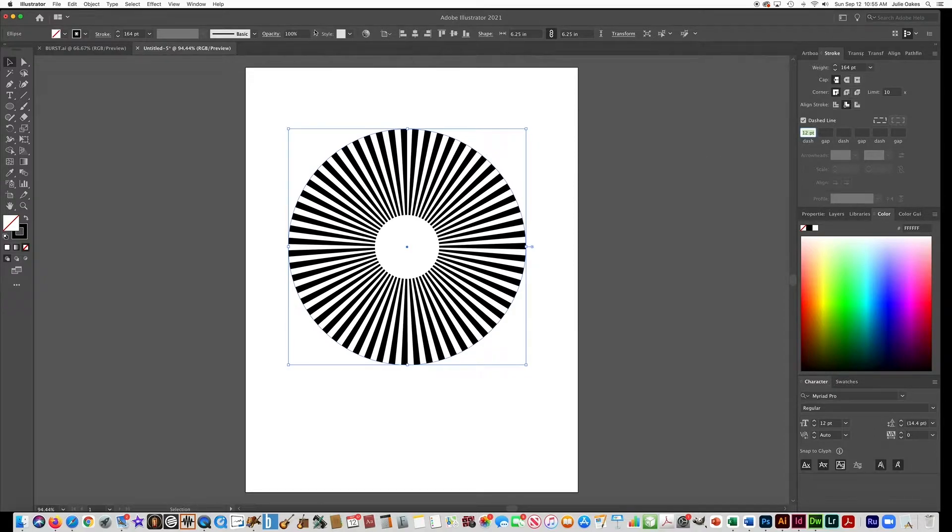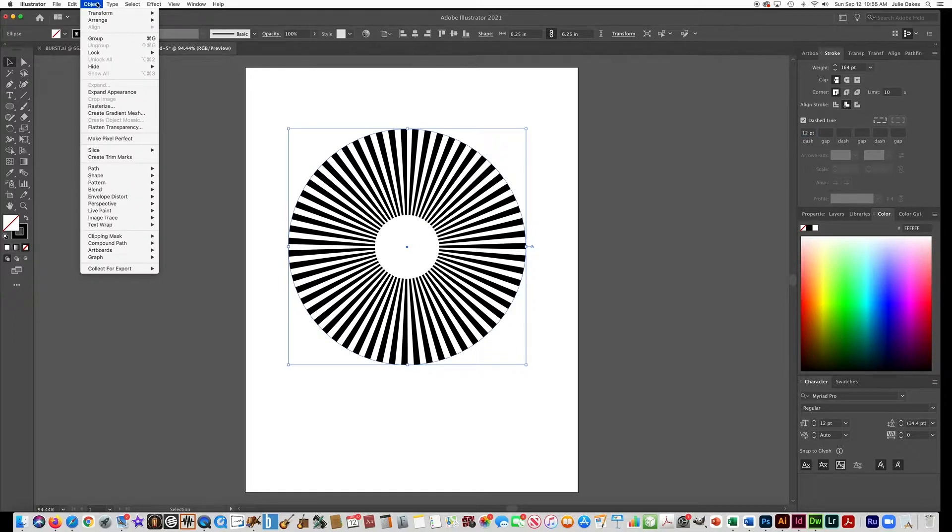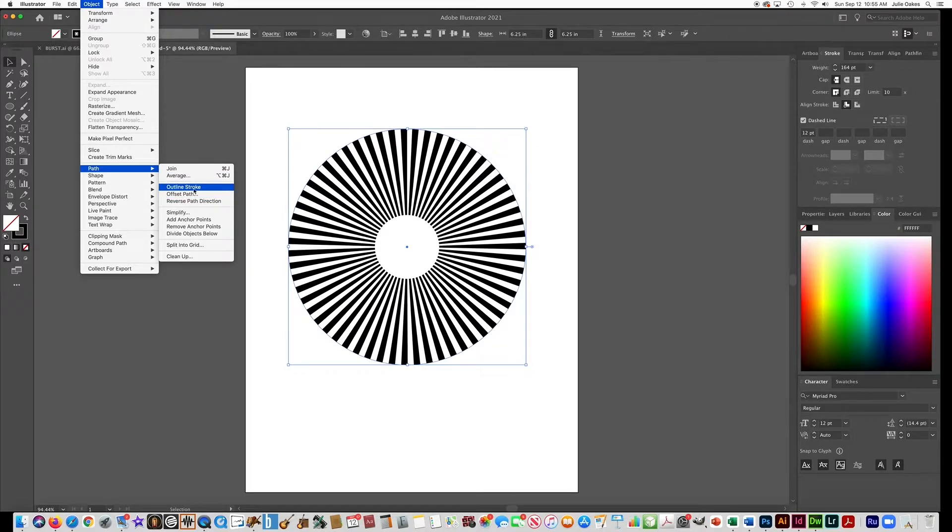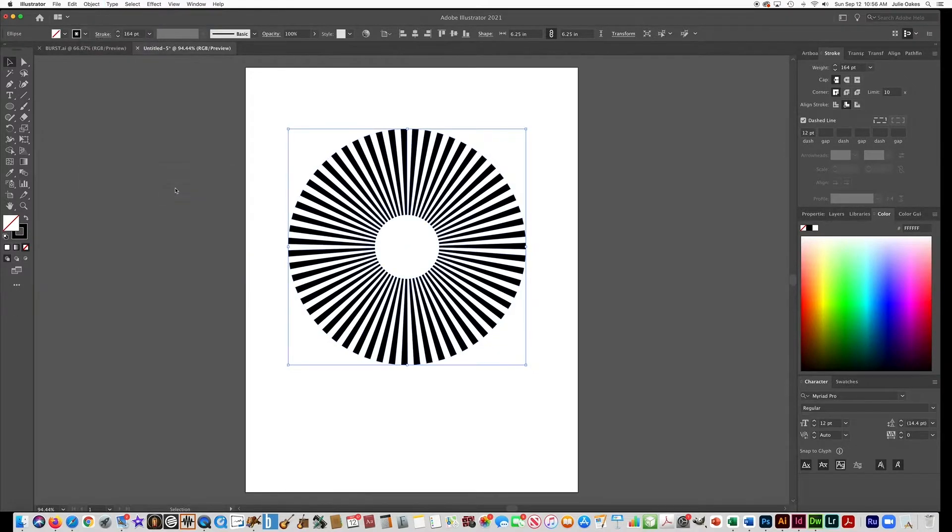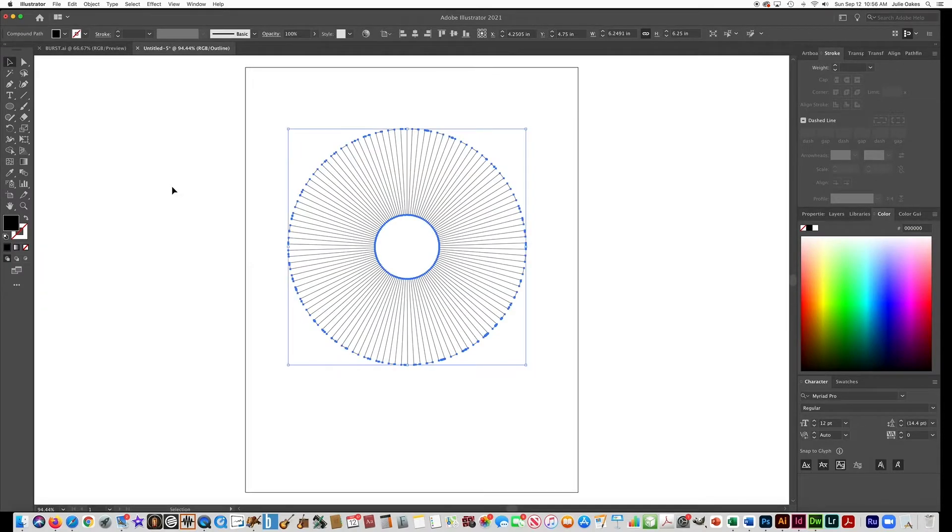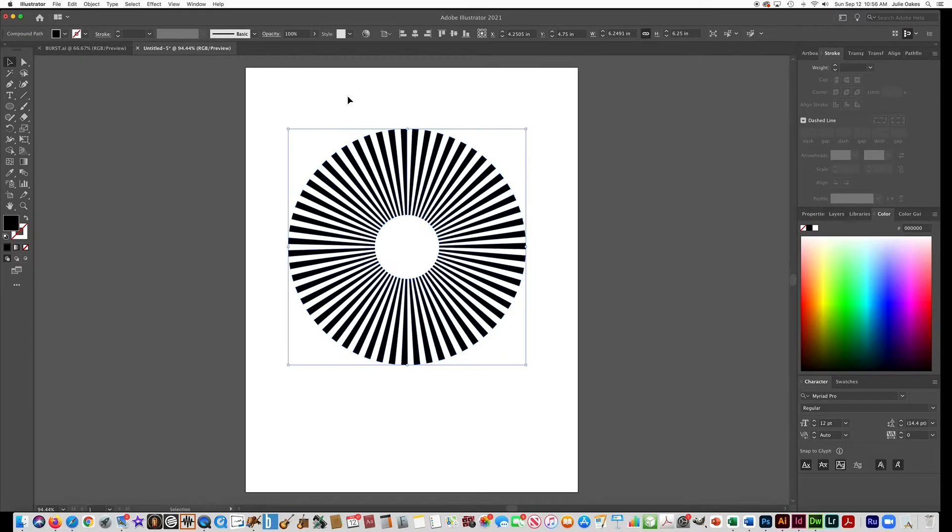So the next thing we need to do is go to Object, Path, Outline Stroke. And then what that does is it turns it into a vector image, which is what we want.